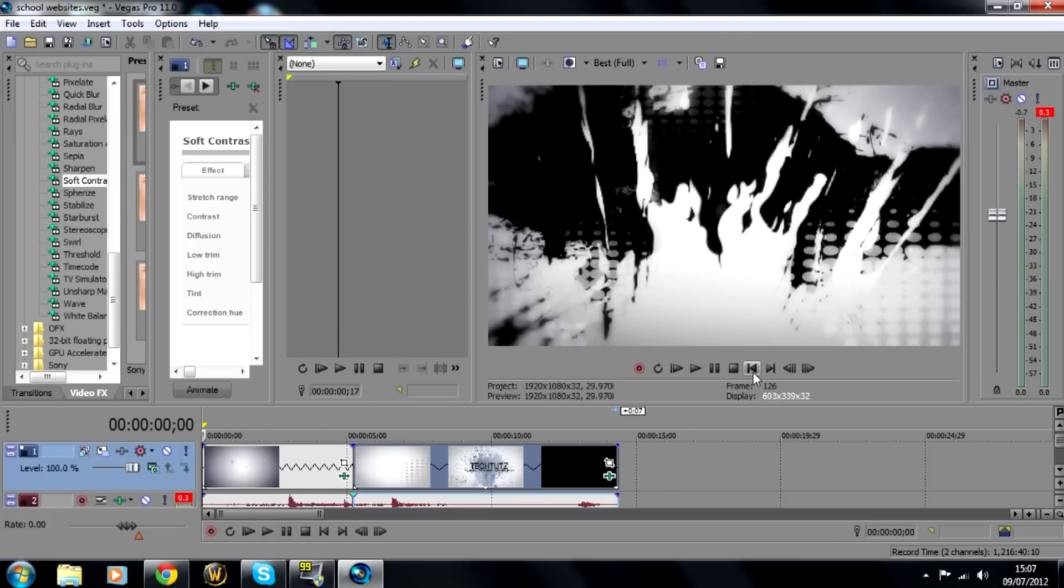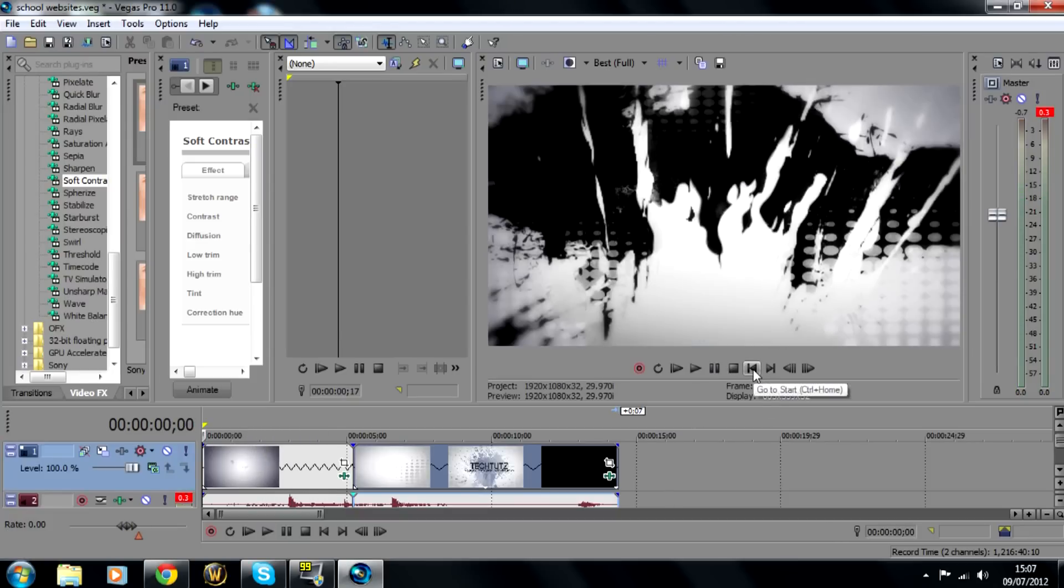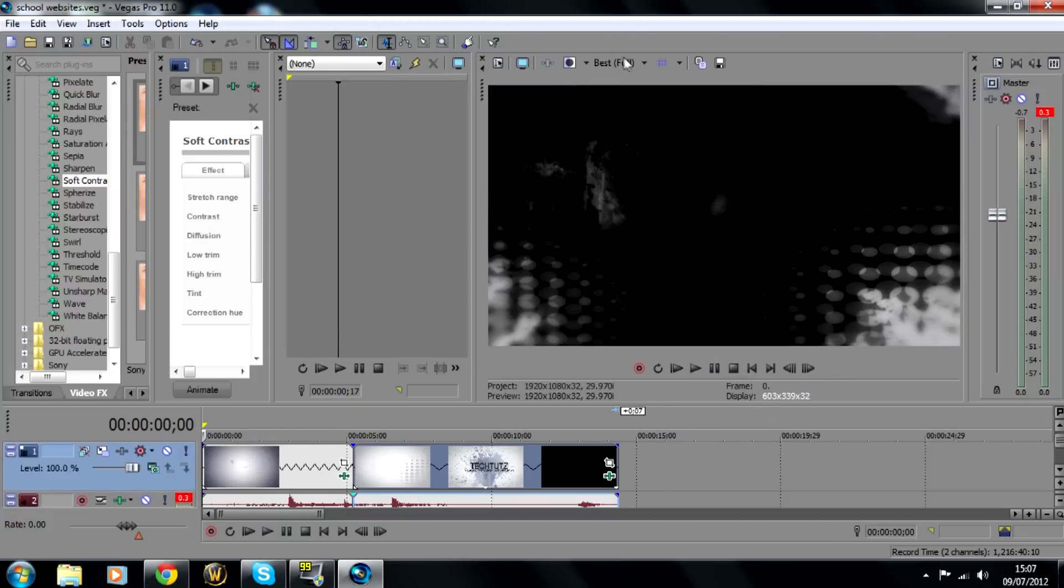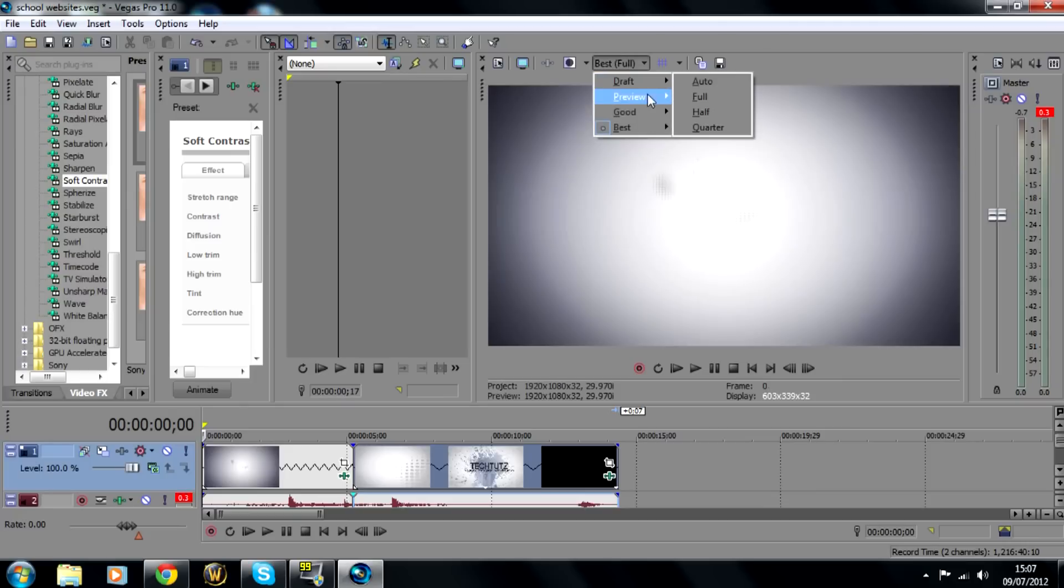Oh I'm sorry about that, I forgot I had it on best and I'll show it to you on preview so it'll run smoothly.